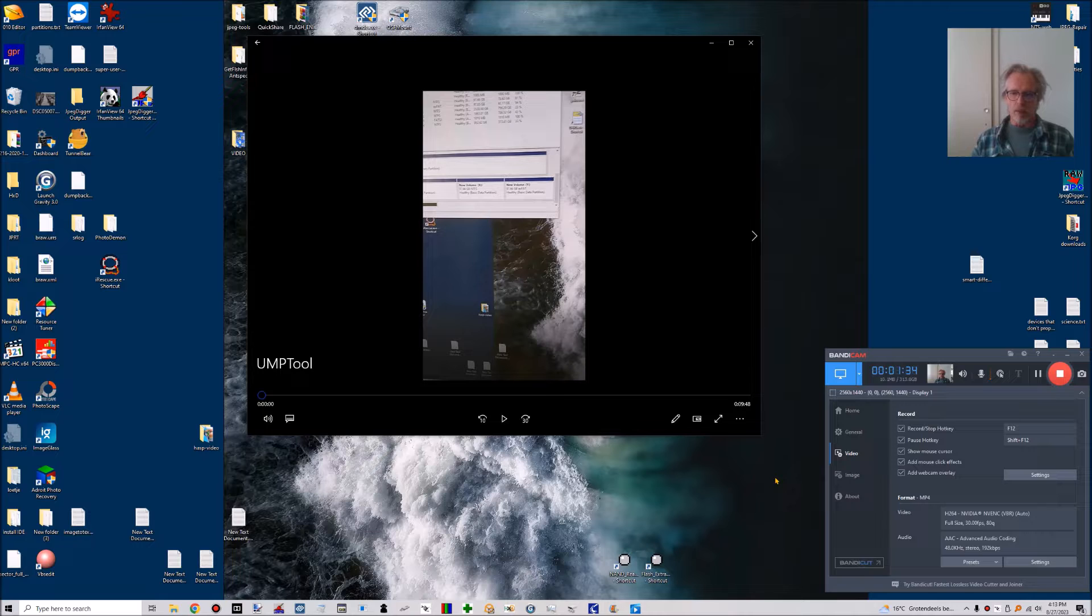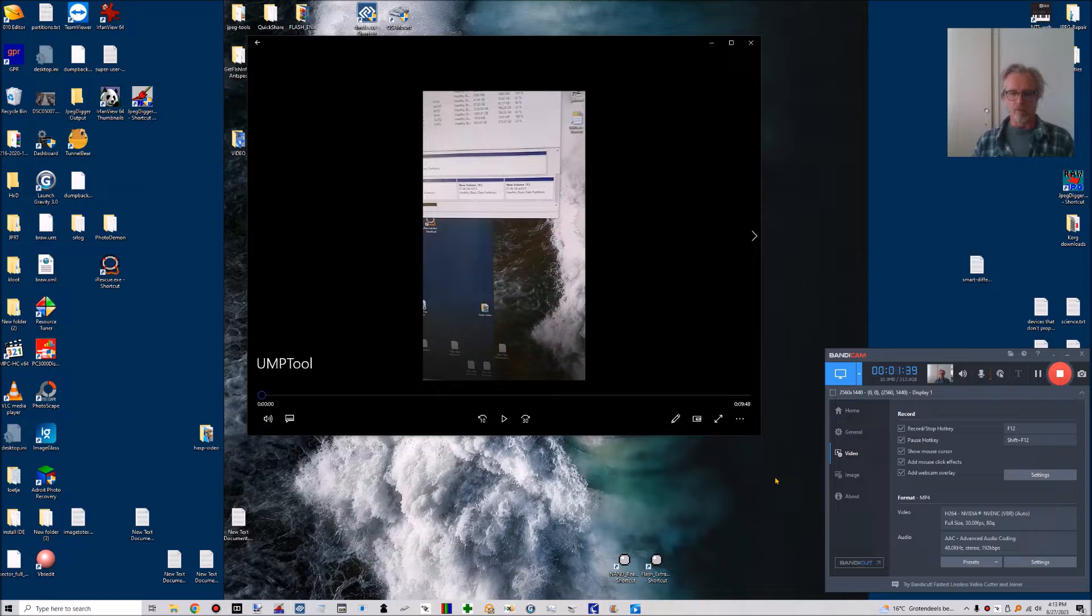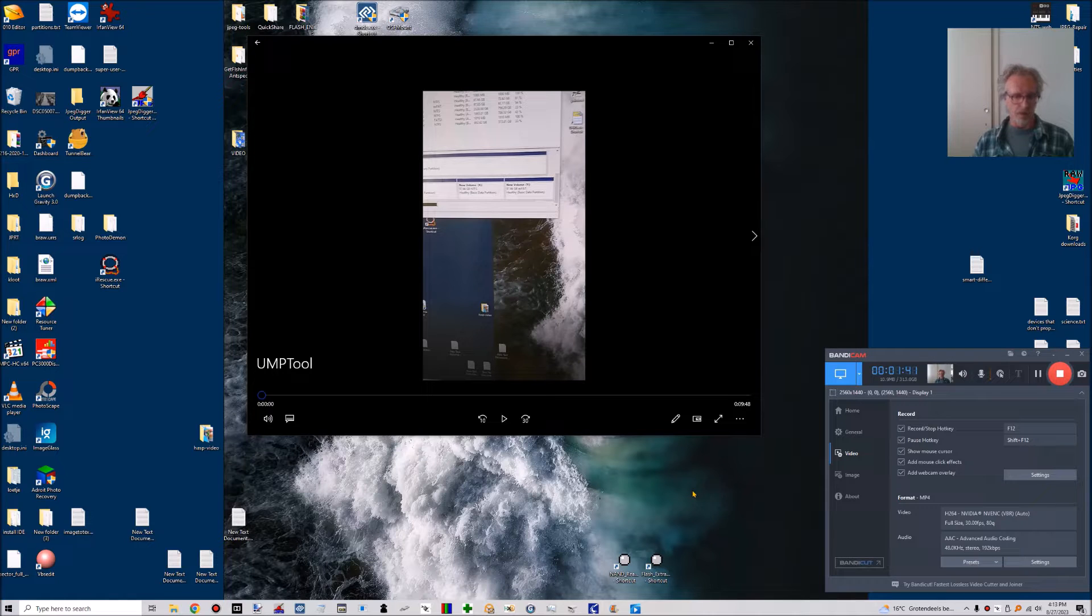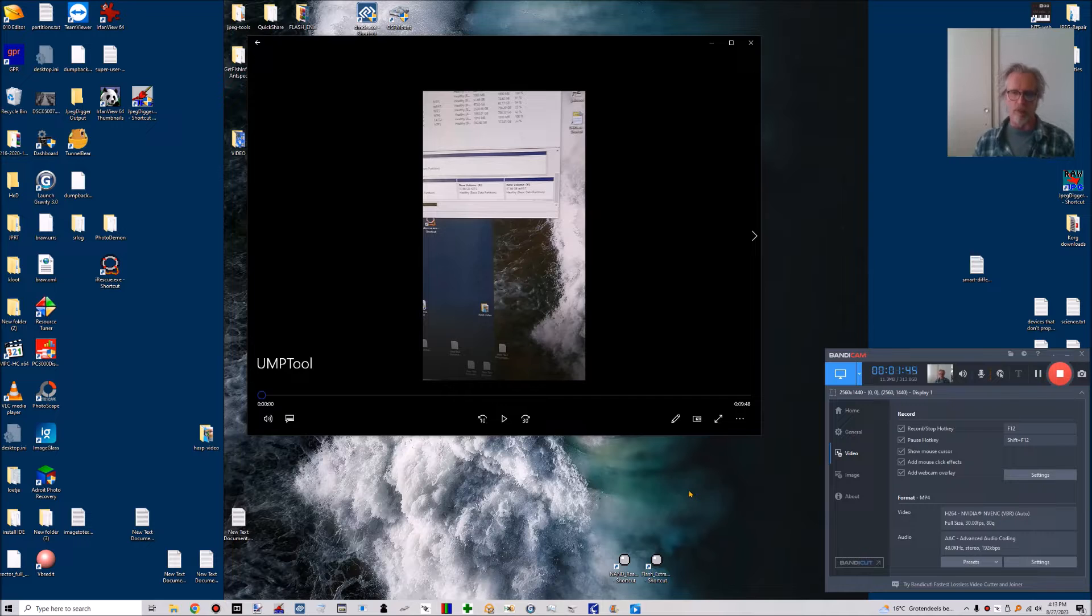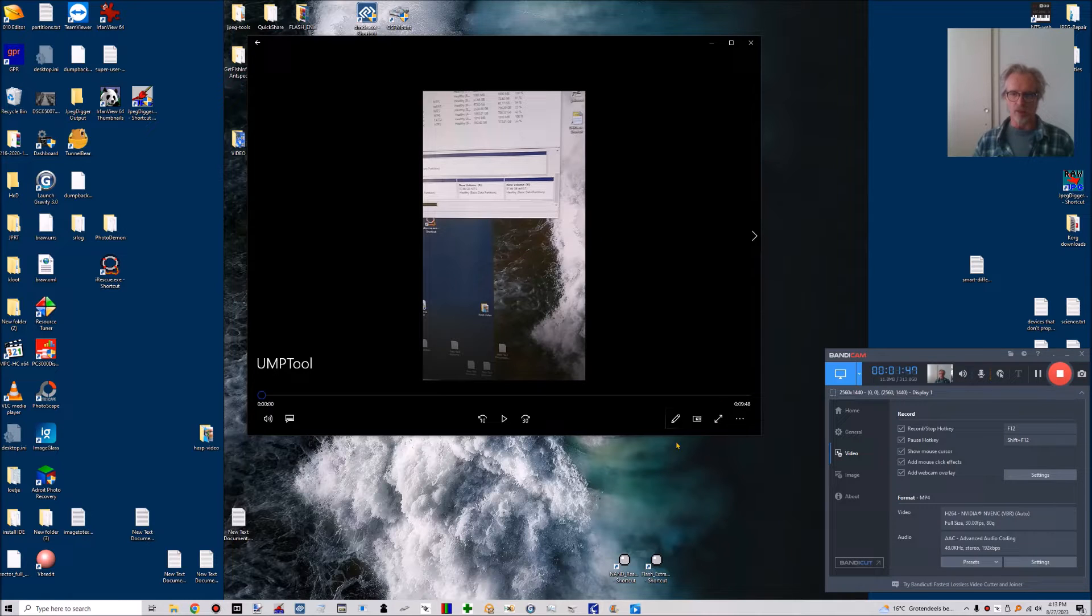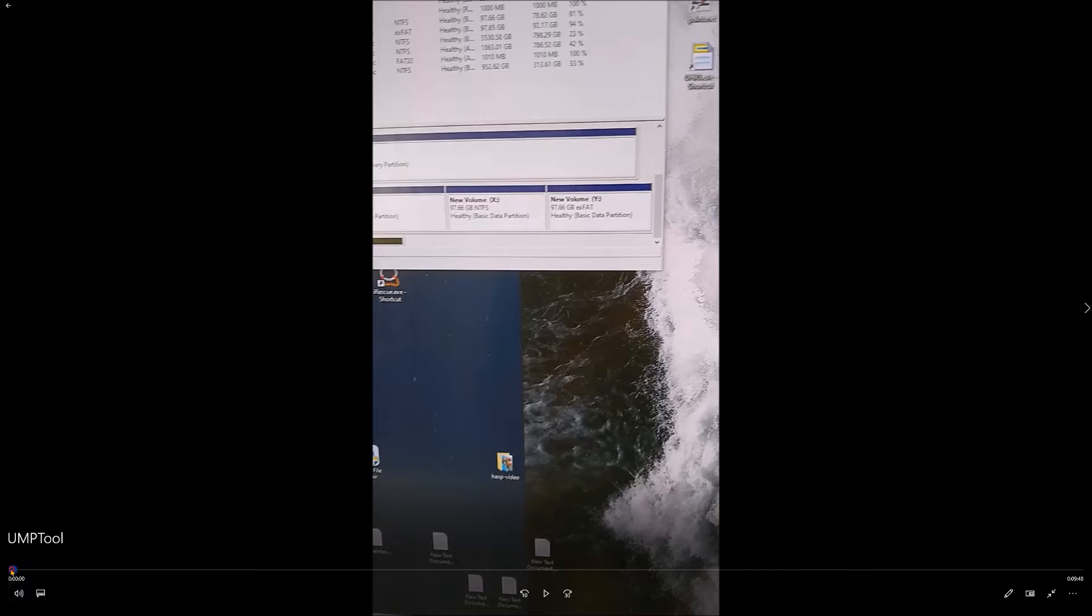Anyway, I already recorded the video, so I'm going to play the video and talk over the video, and that's a bit clumsy, but I can pause the video whenever I need to. This is the video. I'm going to make it full screen and play it.